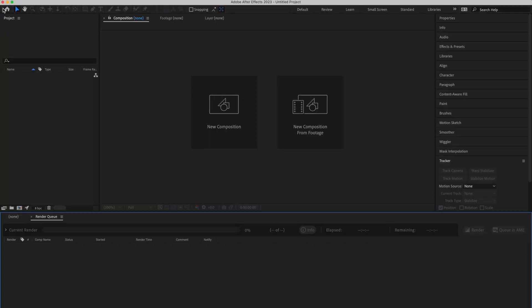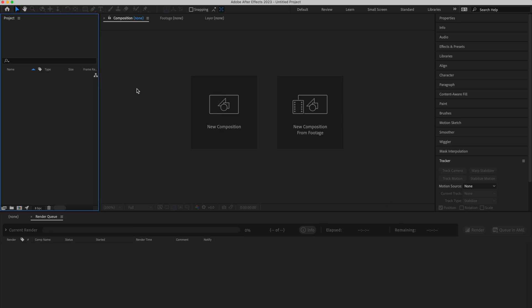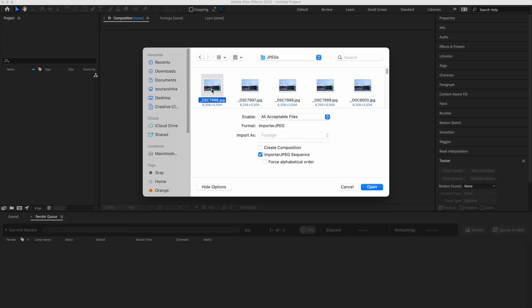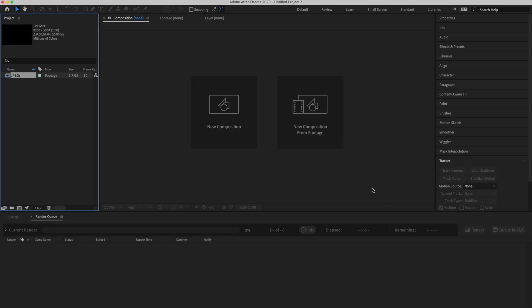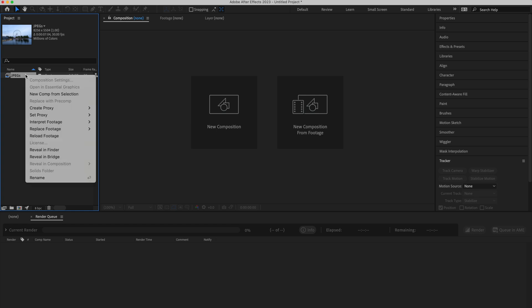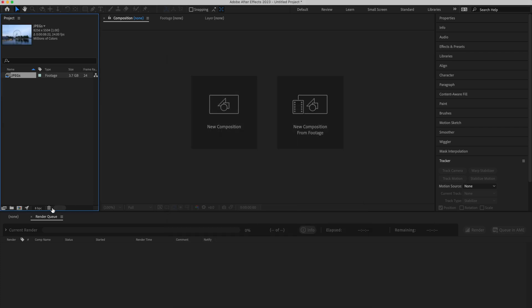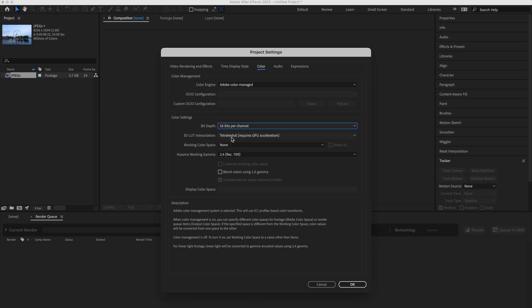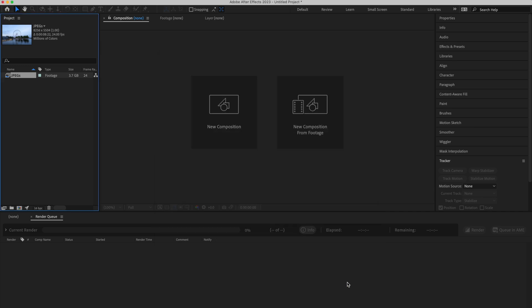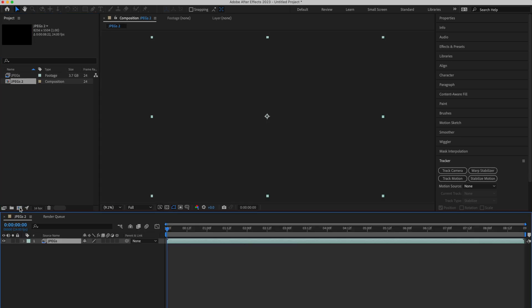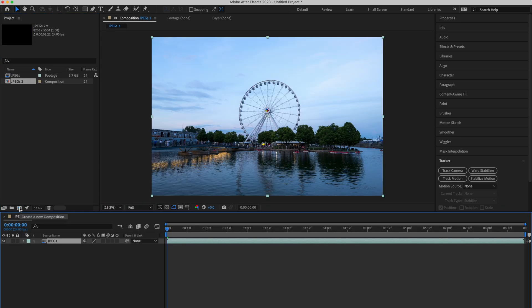Once you have the JPEG files, open After Effects, Import, File, select the first JPEG file. It will automatically detect that it's a JPEG. Click on Imported JPEG Sequence, Force Alphabetical Order, and click on OK. It has generated a 30 FPS footage. We want it to be 24 FPS. Right click, Interpret Footage, Main, change it to 24 FPS. We will change this from 8-bit to 16-bit, since all the images are in RAW format. Drag this and create a new composition just like before.